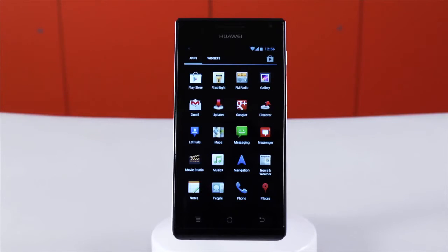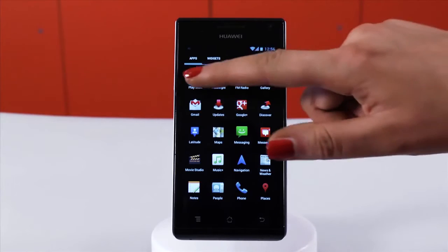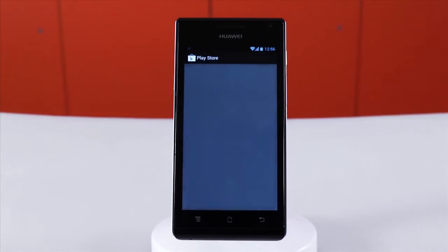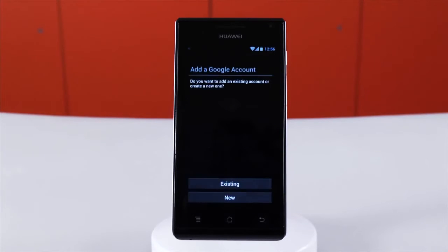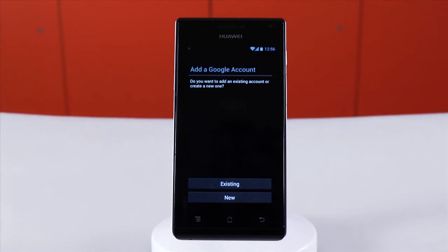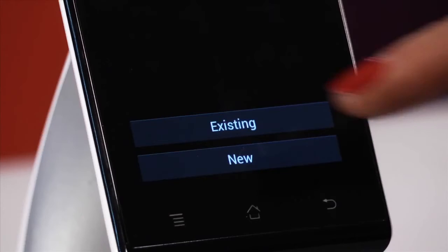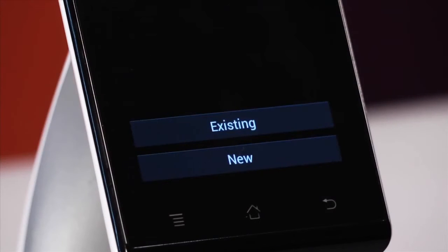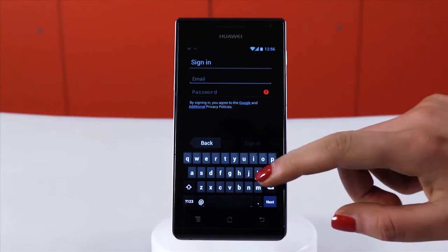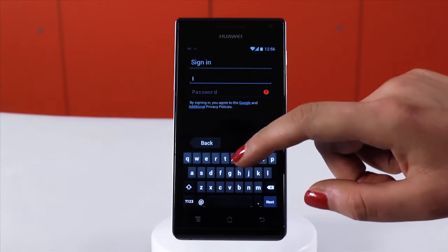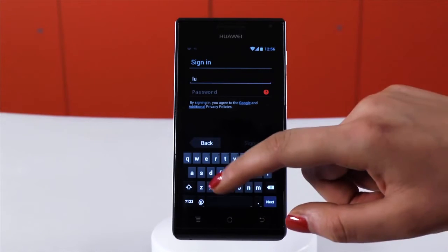To access Google Play, find the play icon in your menu. If this is the first time that you've used the shop, you'll be prompted to add a Google account. For this, you can use a Gmail account that you already have or set up a brand new one.